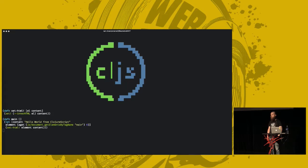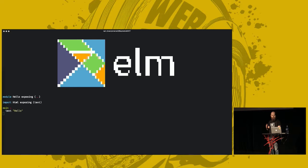There is Elm, if you like Haskell, which is something as rare as a friendly and useful language inspired by Haskell. If you love Haskell, there's PureScript.